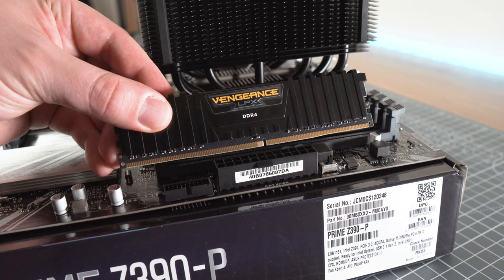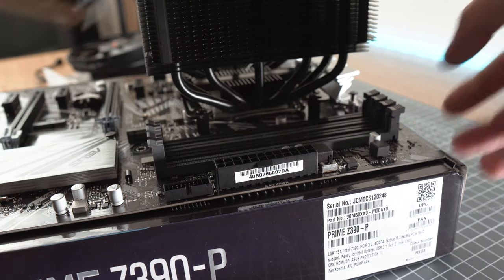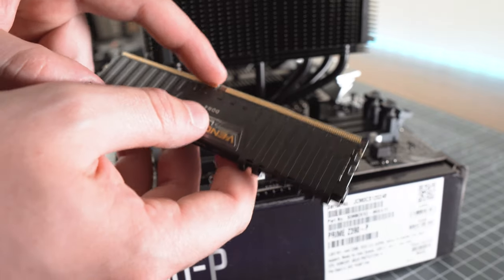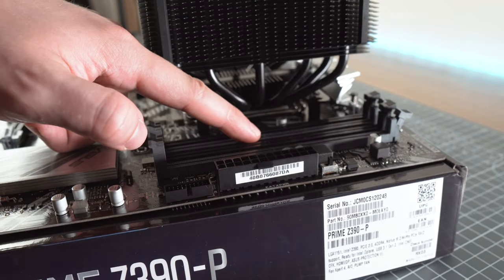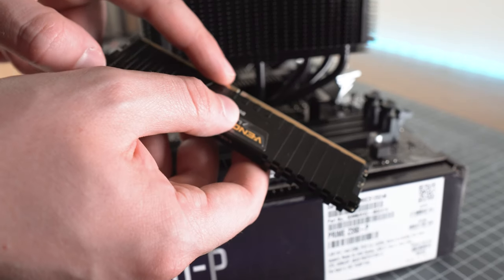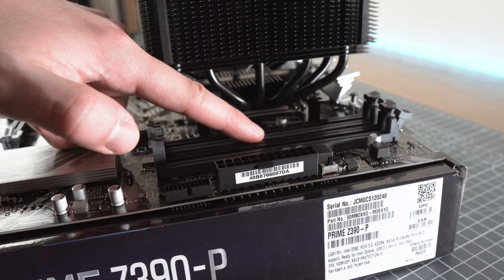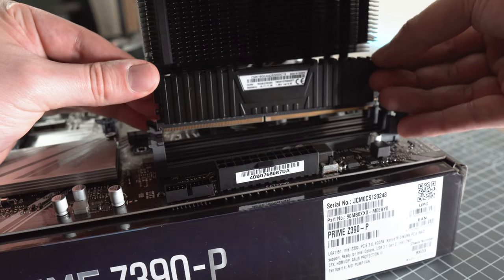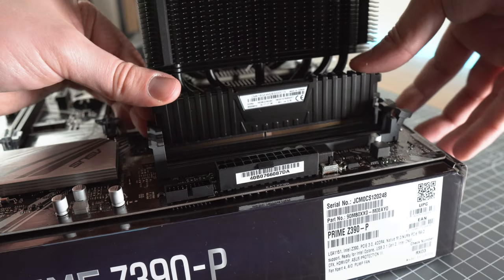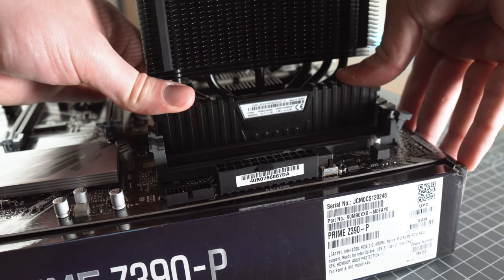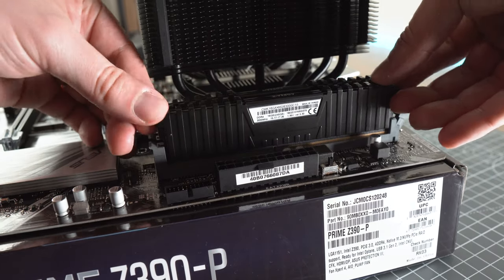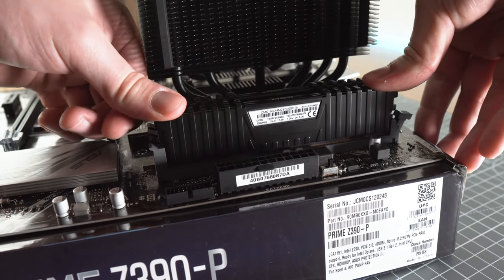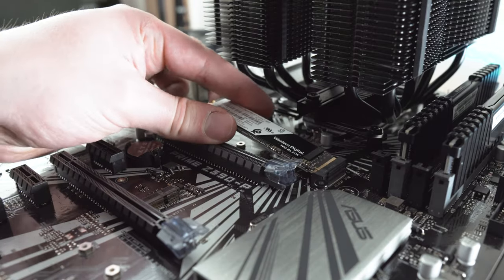Next step is to install the RAM sticks. Start by pulling back the tabs on the RAM slots. If you use two RAM sticks, then make sure you use the gray slots. Then position the RAM sticks so the notch on the RAM lines up with the notch on the socket and press firmly until the tab on the end snaps back into its place on its own.